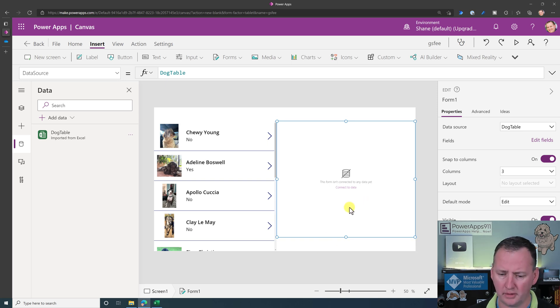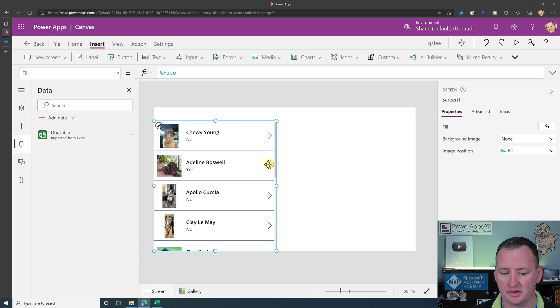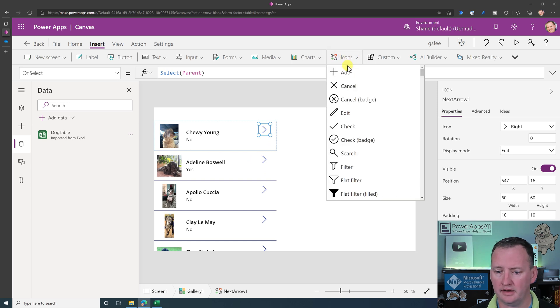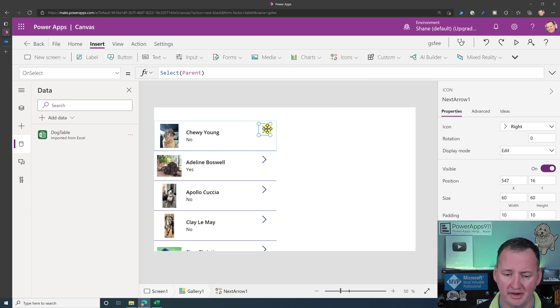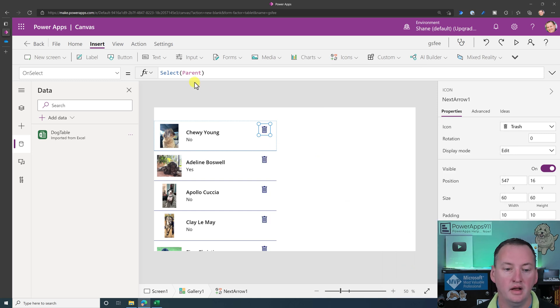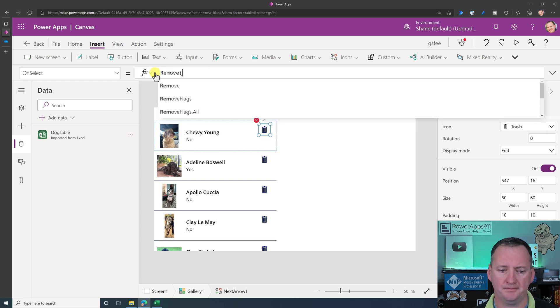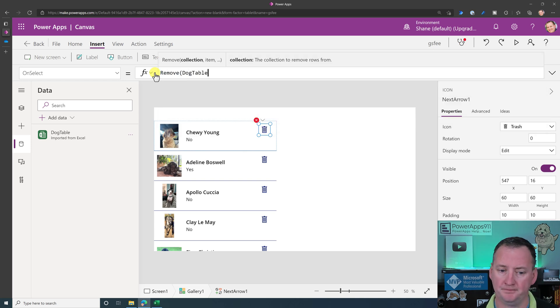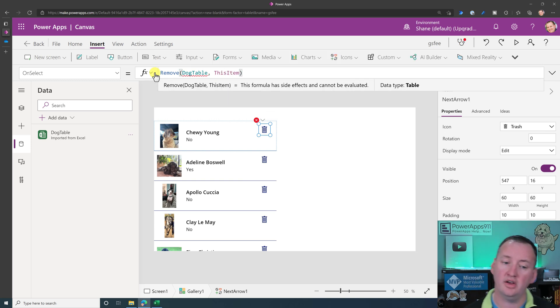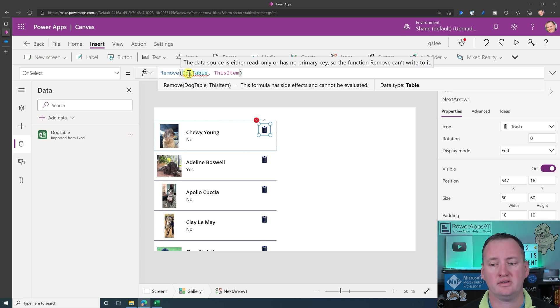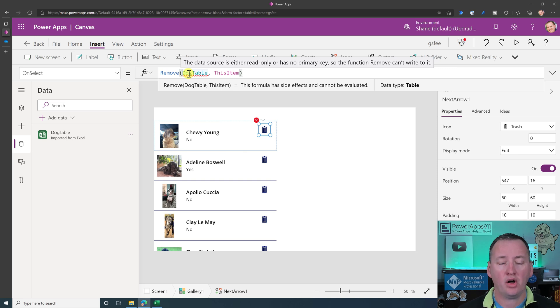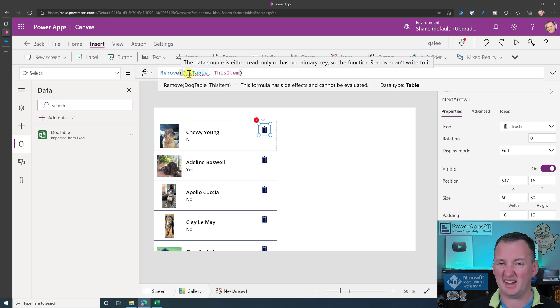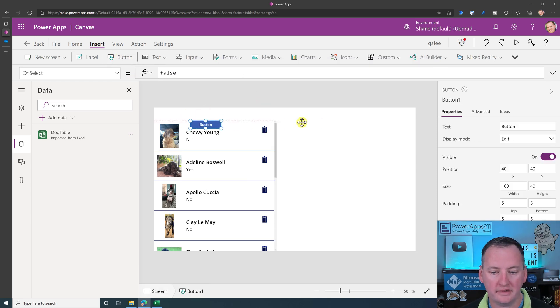You're like, all right, well, fine. I can't use forms. Let's delete that form. What if I wanted to remove Adeline because she's a good dog? Well, I'd go here and be like, all right, I already have an icon. I'll just change it from that to make it trash. And then on here, I'll put the code remove. And then what do I want to remove from? Dog table. What do I want to remove? This item. So that's the syntax we'd use with a real data source. But what we try to do is we get an error message. The data source is either read-only or has no primary key. So the function remove can't write to it. There you go. We often will see that error message also with SQL tables that don't have primary keys. This is PowerApps' way of saying, hey, I can't modify it because there's no key and it's not a thing.